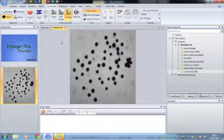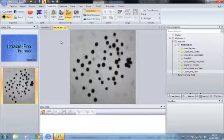Hi, this is David from Media Cybernetics, and this quick movie will be showing you how to do macro recording in Image-Pro Premier.